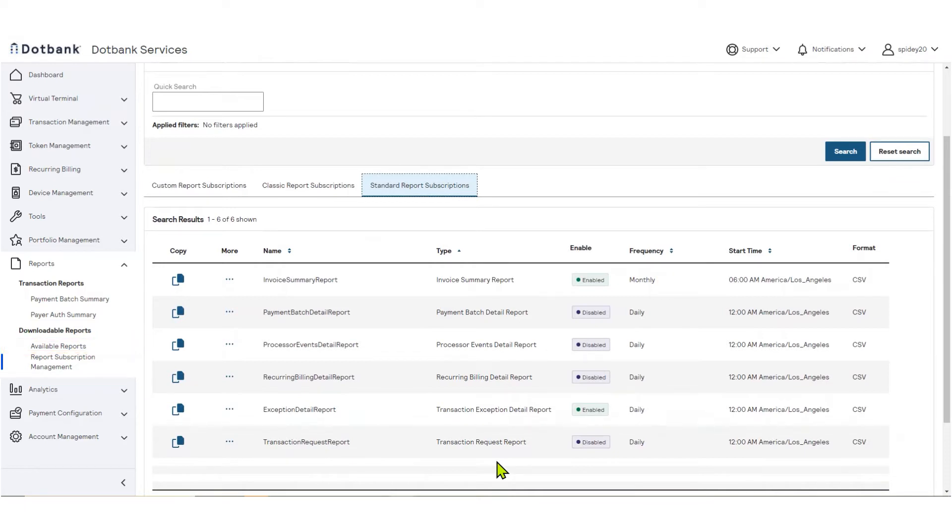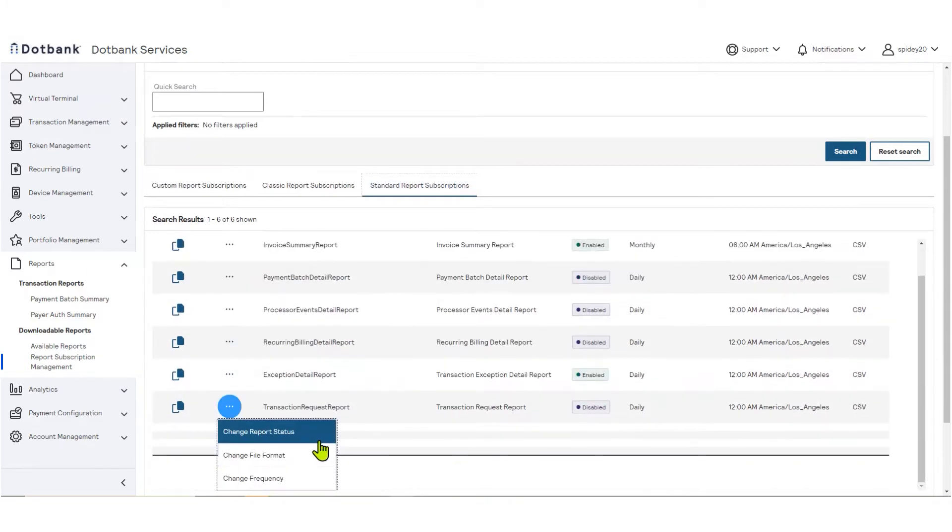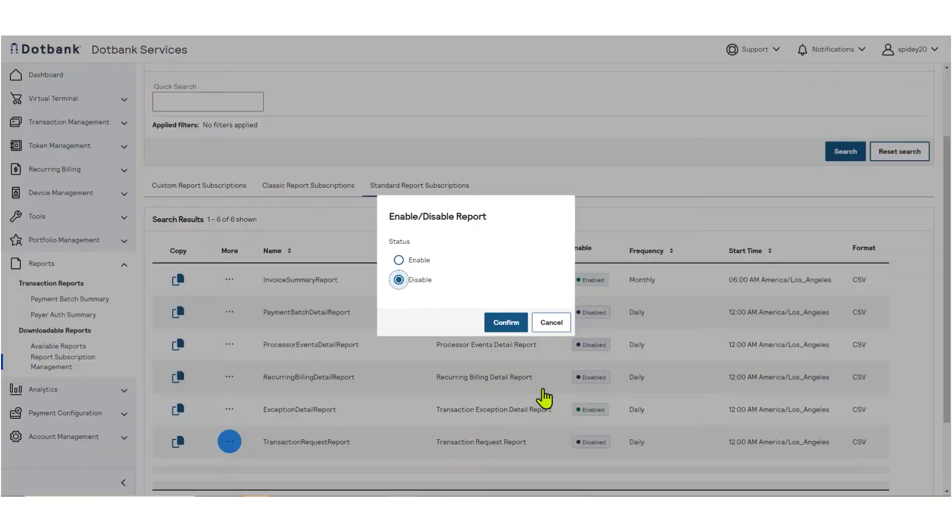To enable this report, click the More icon, select Change Report Status, click Enable, then click Confirm.